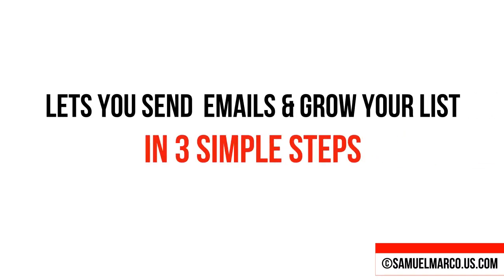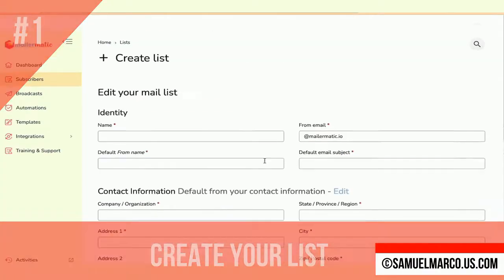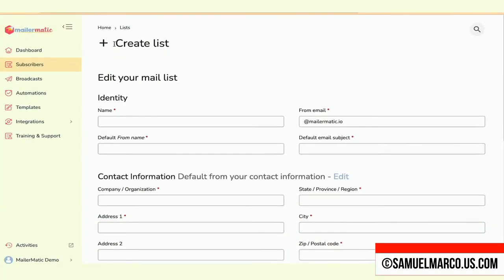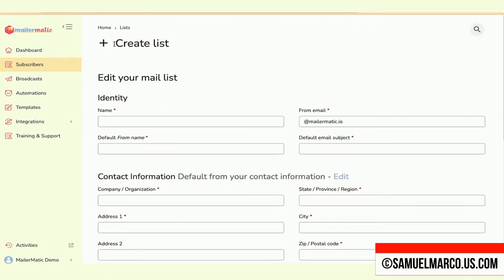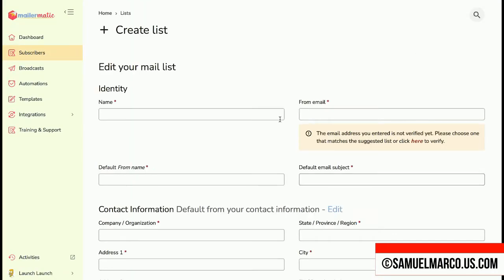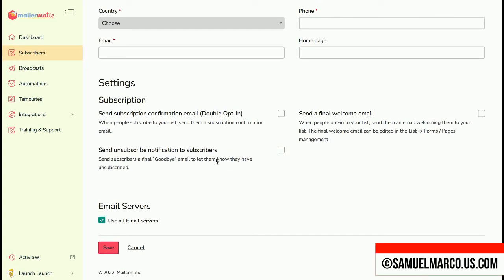MailerMatic lets you send emails and grow your list in three simple steps. Step number one, create a new list. Name your list and upload your subscribers. Enter from email, name and subject. Select an email server.